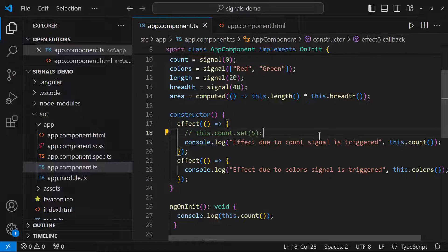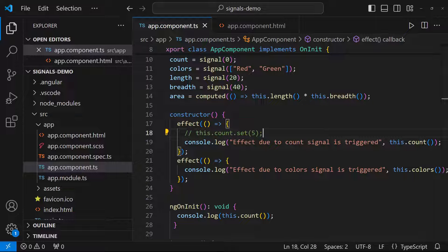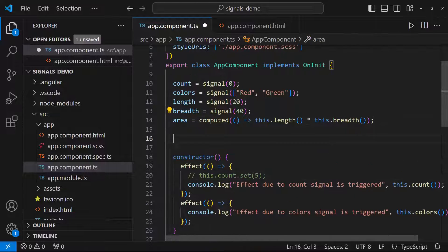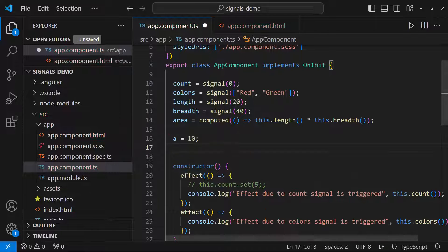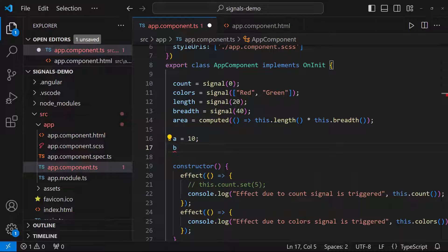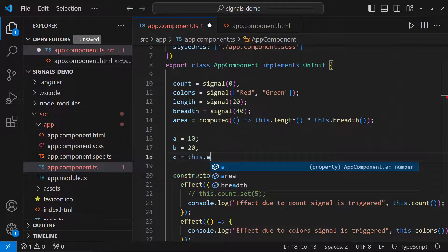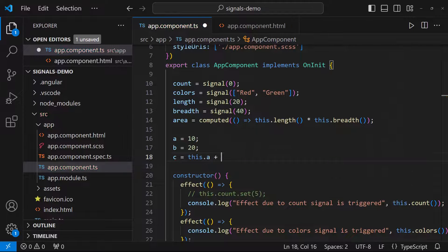We have learned the important concepts in signals, but do you understand why we really need to use signals? Let me explain using a simple example. Let me create a variable a equals 10, another variable b equals 20, and another variable c which is equal to a plus b. In ngOnInit let me console log c.